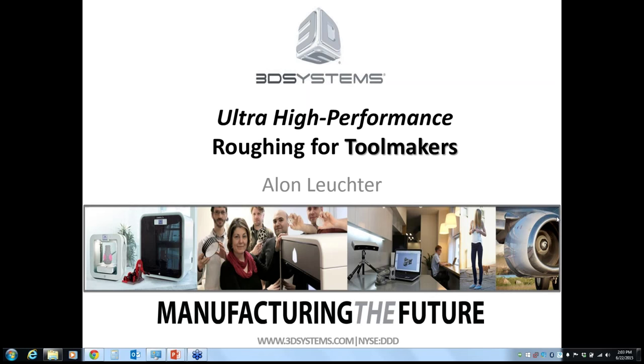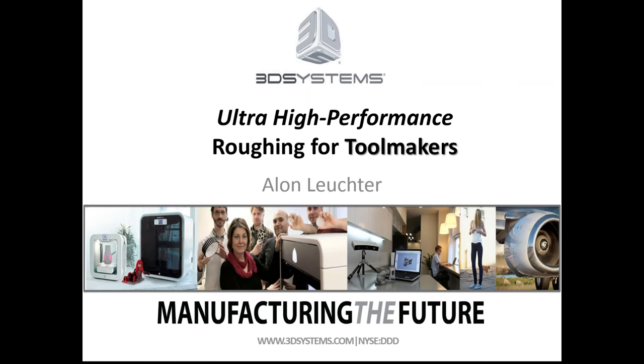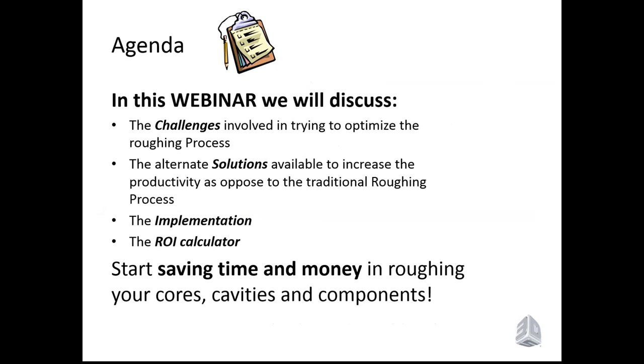Our topic this afternoon is how ultra-high performance roughing strategies are changing the way tool makers gain a competitive advantage by reducing manufacturing costs, shortening operation times, and extending tool life. We'll also cover the implementation of these solutions and their value in calculating the cost of machining operations and cutting tools.